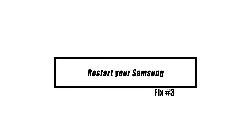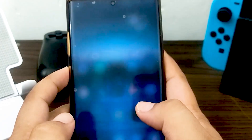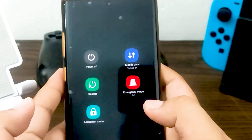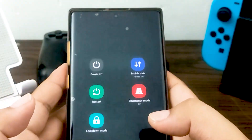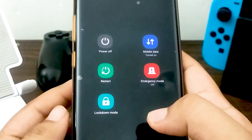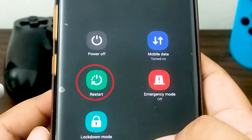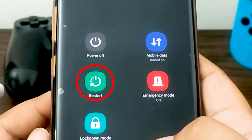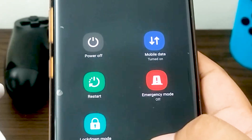Rebooting your Samsung might address networking difficulties. Restart your phone or tablet to repair minor issues and avoid new ones. Like a computer, a system that runs for too long may create problems. Restart now — it won't take long.